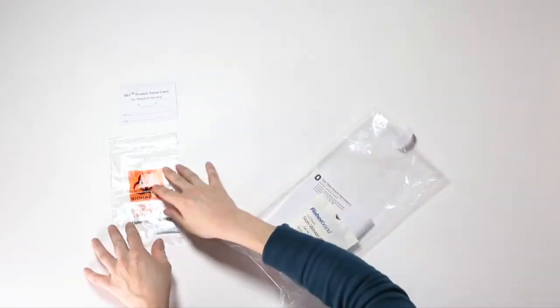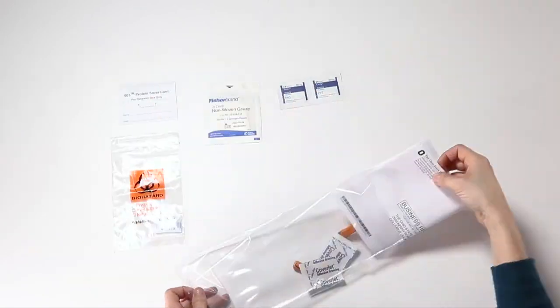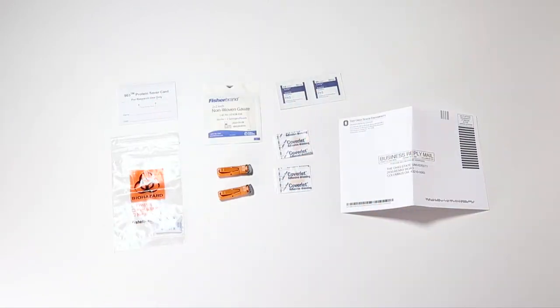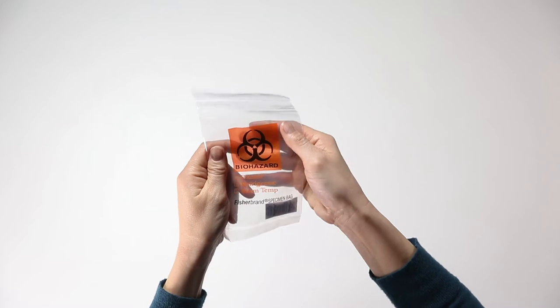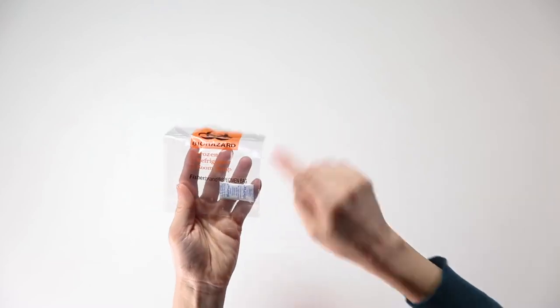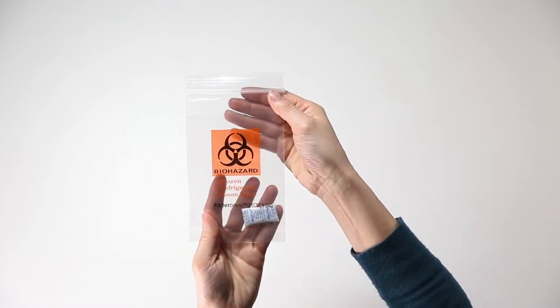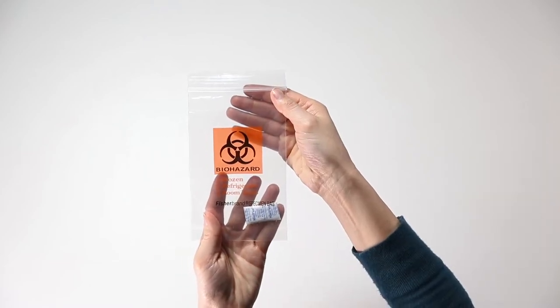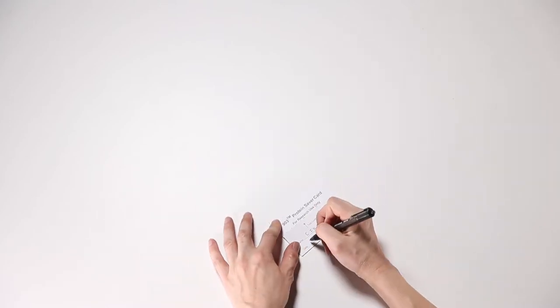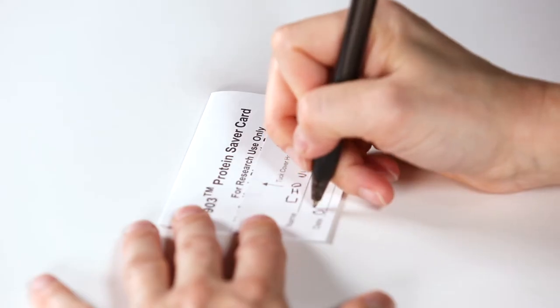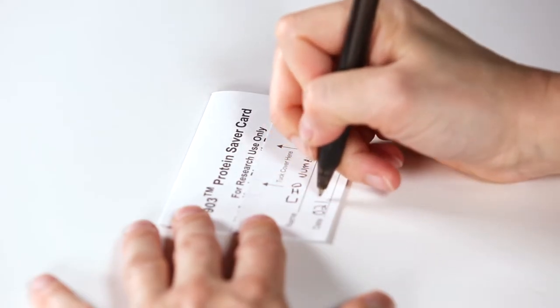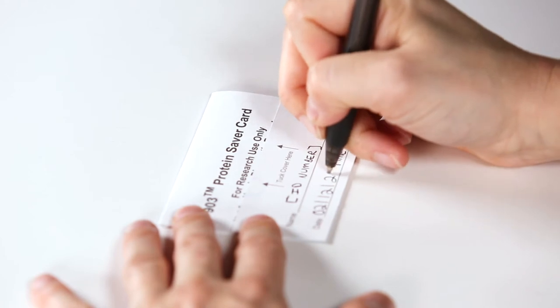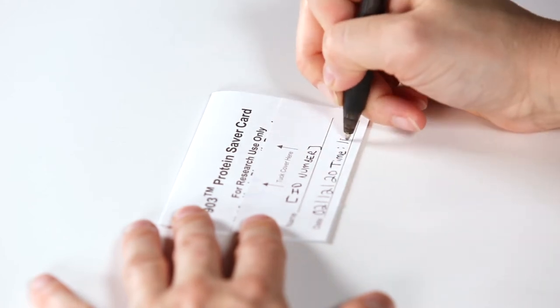Open your kit and lay everything out on a flat surface. Leave the bag of silica gel, which absorbs moisture, in the biohazard bag. Write the date and time on the front of the collection card. Do not write your name here. There is a unique code on the card used in place of your name.